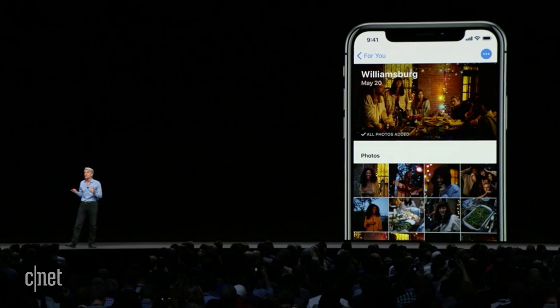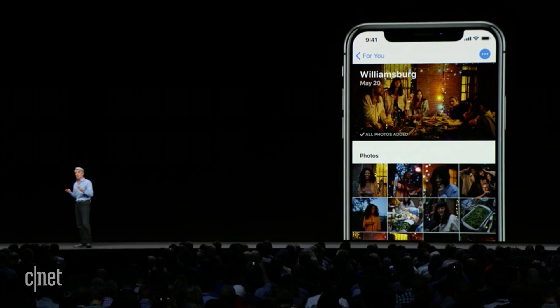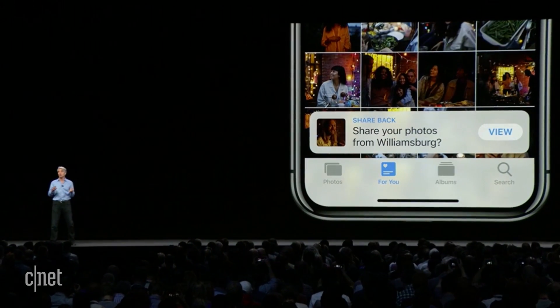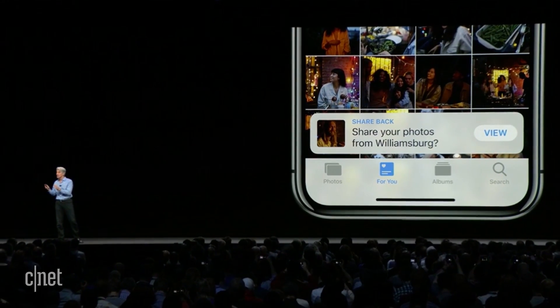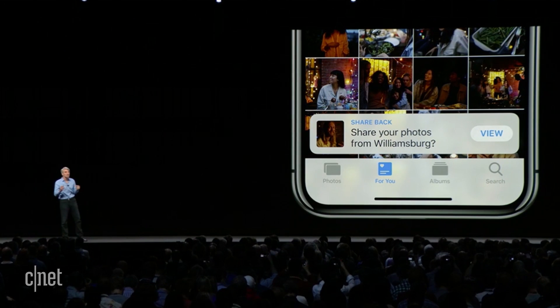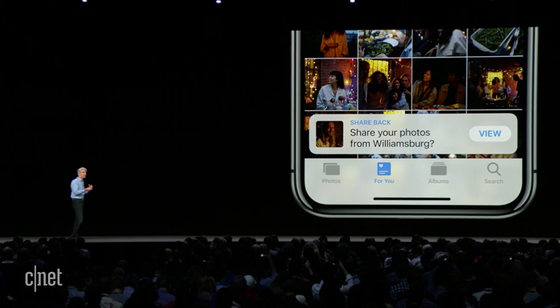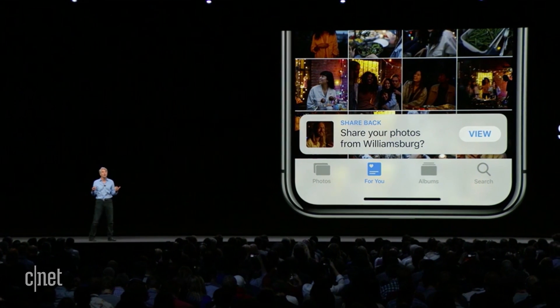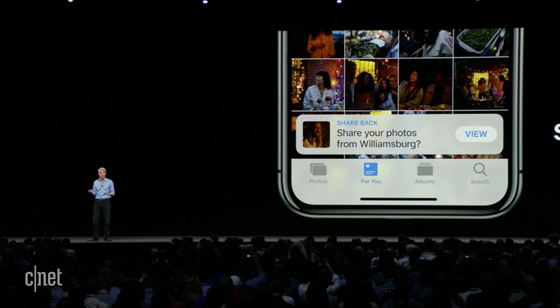And when your friend receives them, something really magical happens. Their phone searches their libraries for other photos they took at that event and suggests that they share them back to you, so you both can end up with the full set.